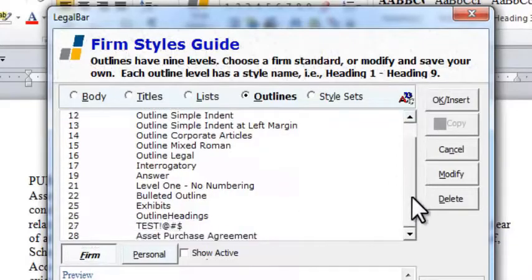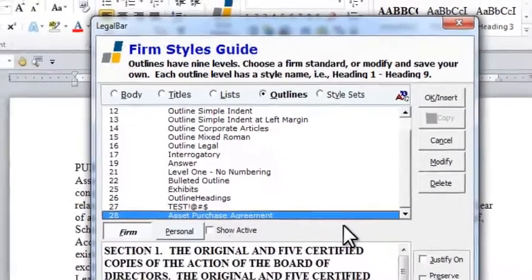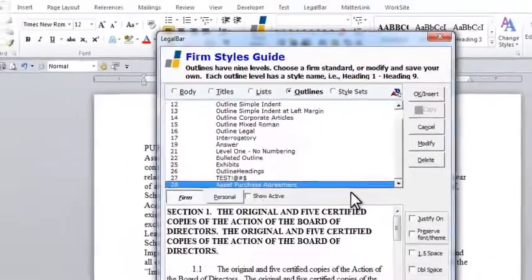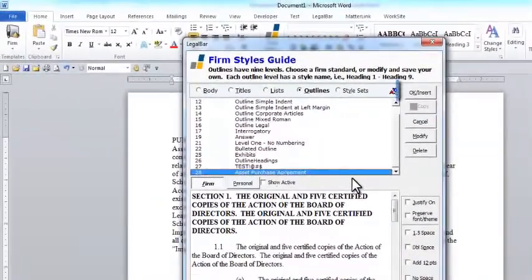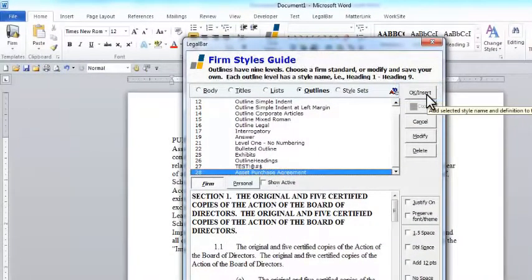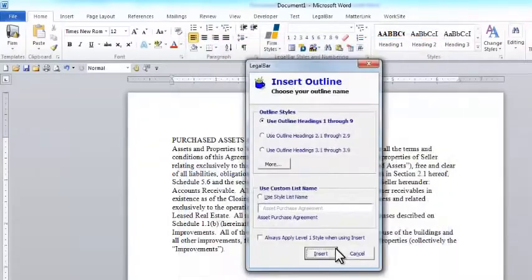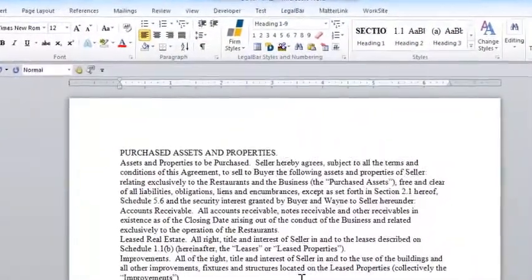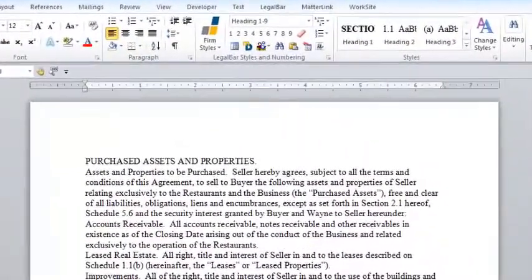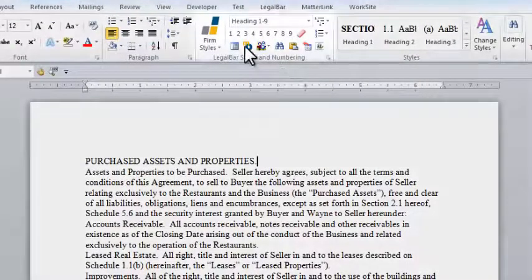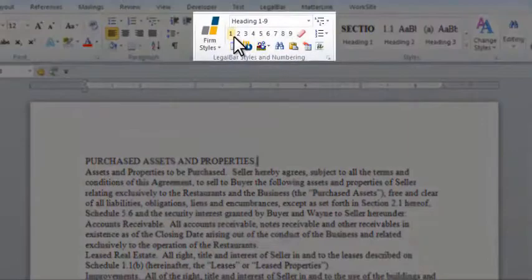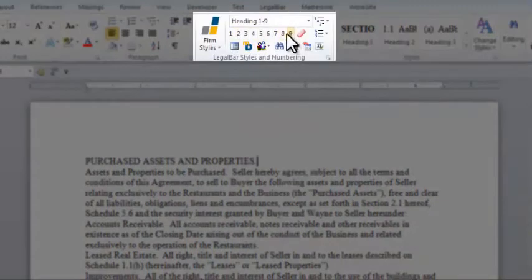To pull one of these outlines into our document, we simply select it from this list and click the Insert button in the top right-hand corner of the Firm Styles Guide. Once we insert the outline into the document, it's available for us to use. The outline is now controlled with the numbers 1 through 9 right here in the Legal Bar Styles and Numbering group.